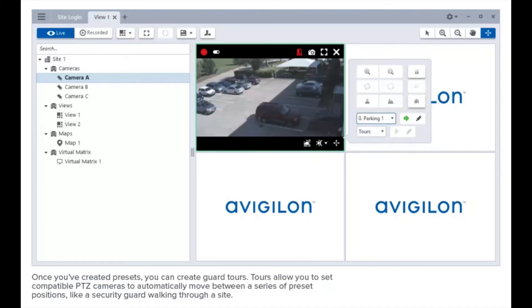Once you've created presets, you can create guard tours. Tours allow you to set compatible PTZ cameras to automatically move between a series of preset positions, like a security guard walking through a site.